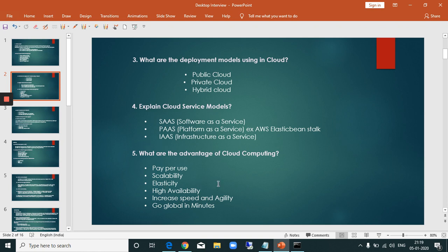The advantages of cloud computing include elasticity, high availability with minimal downtime, increased speed and agility, and the ability to scale resources up and down on demand at any time.